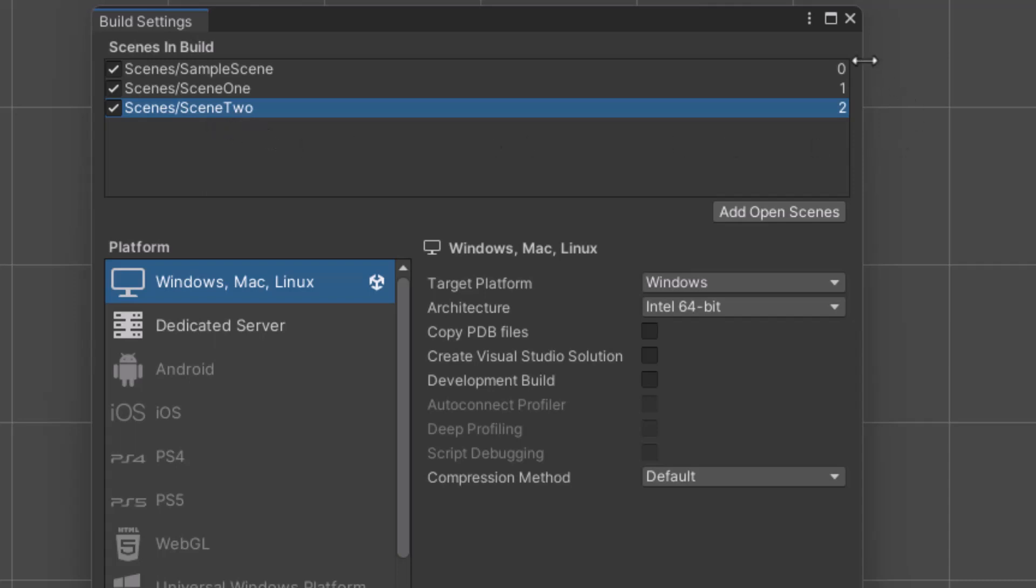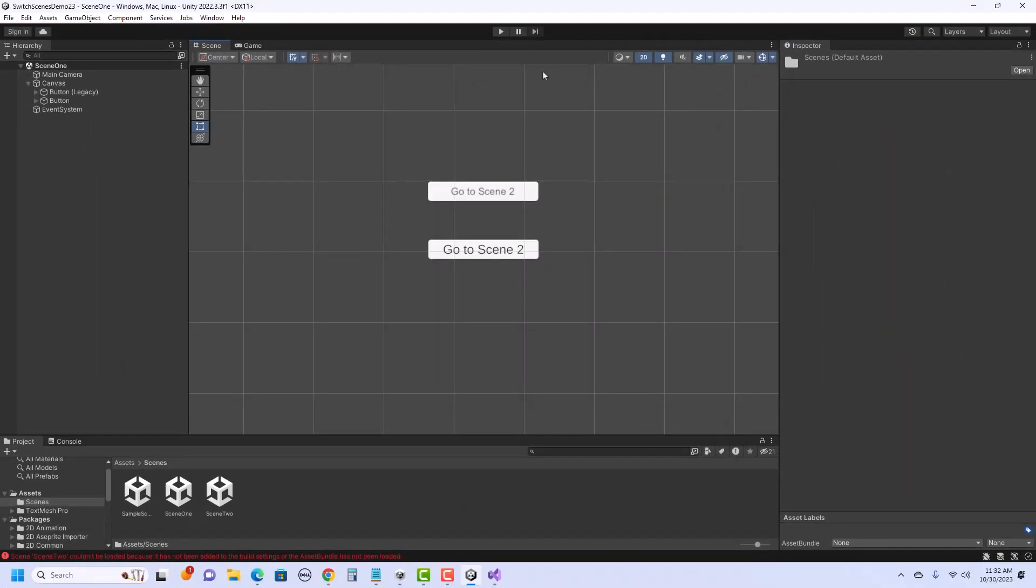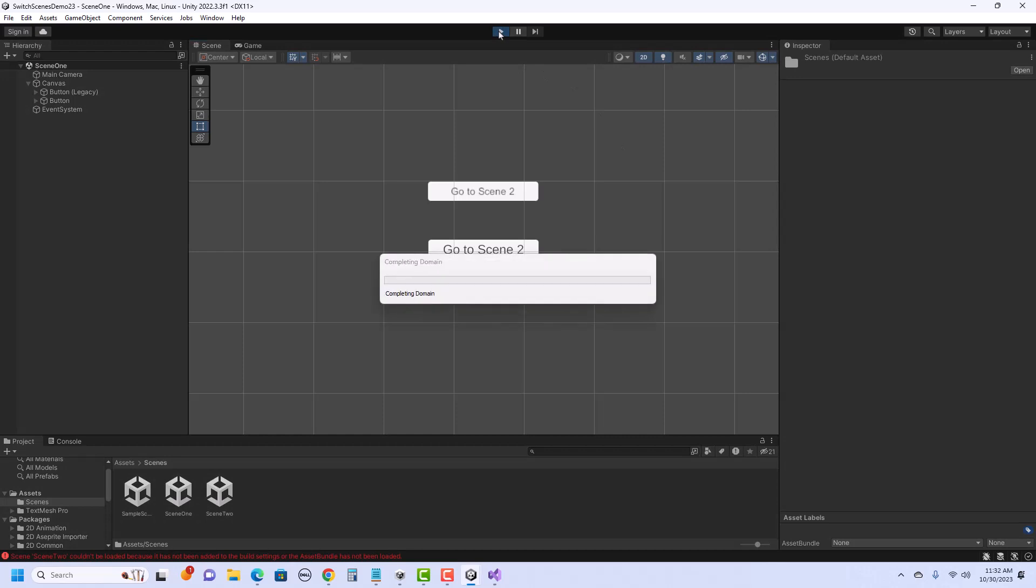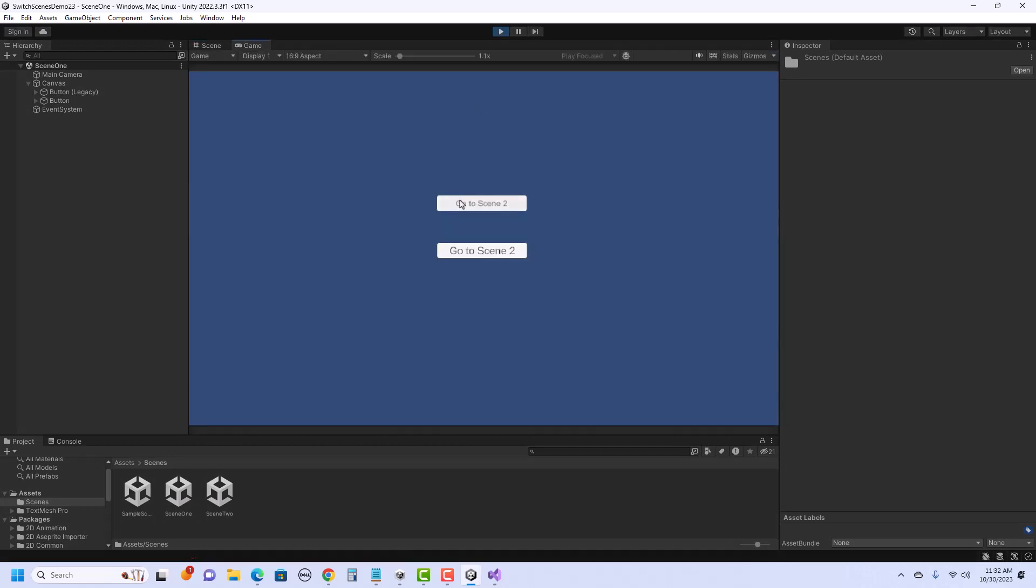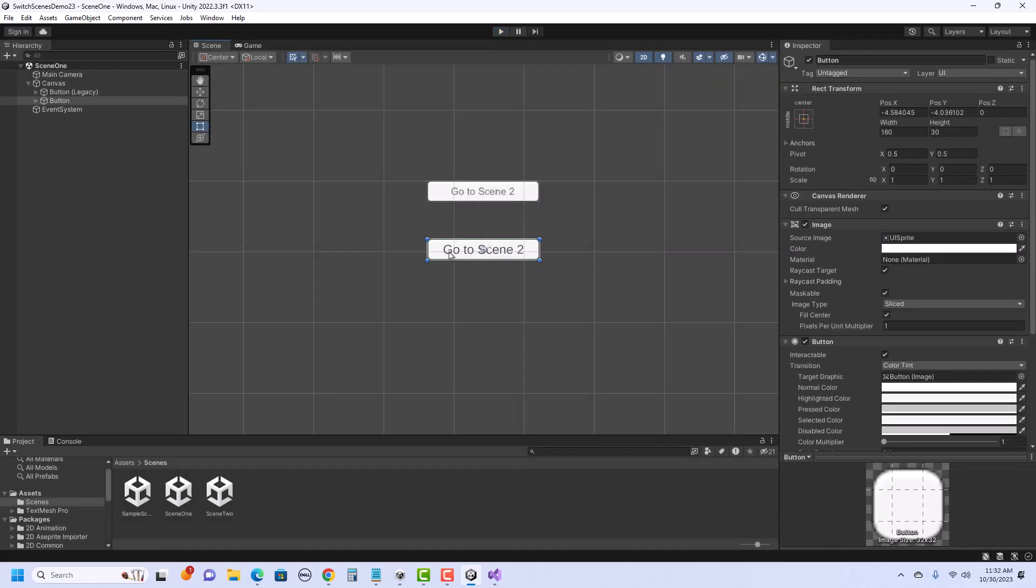There's also a number on the right where it shows the index. So I can also refer to that scene by its index number. So when I open it, I could say load scene two instead of the word scene two. So I'm going to close this. Let's hit play. And when I run it, it takes us to scene two.